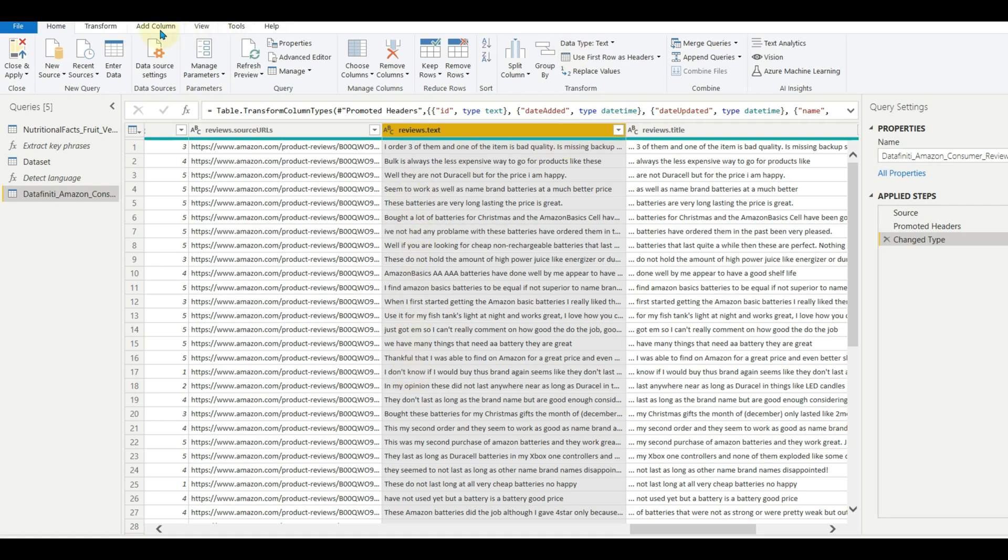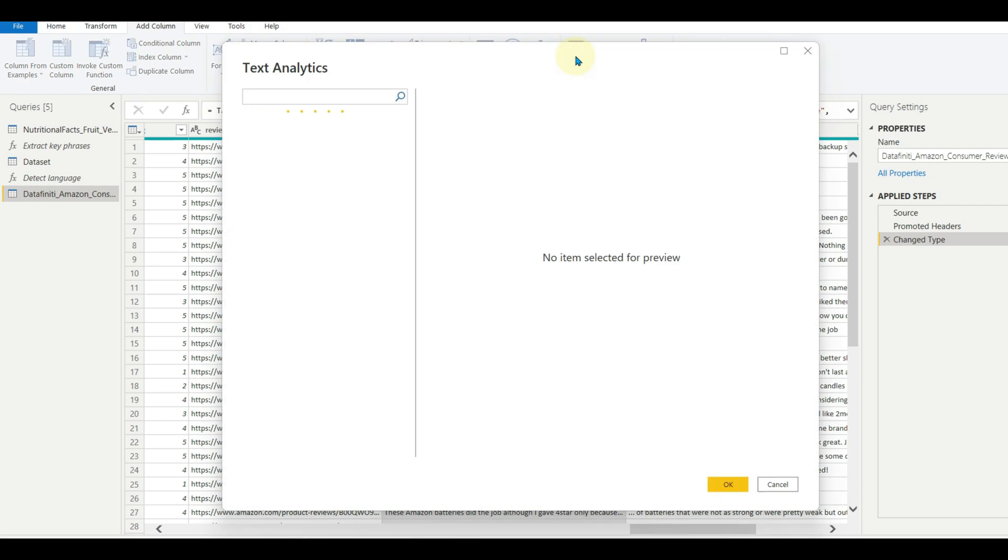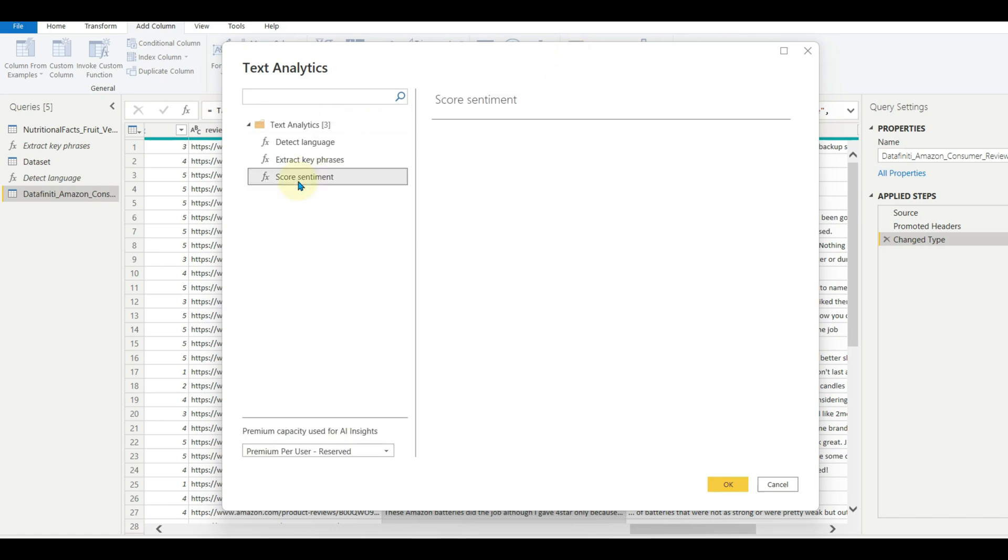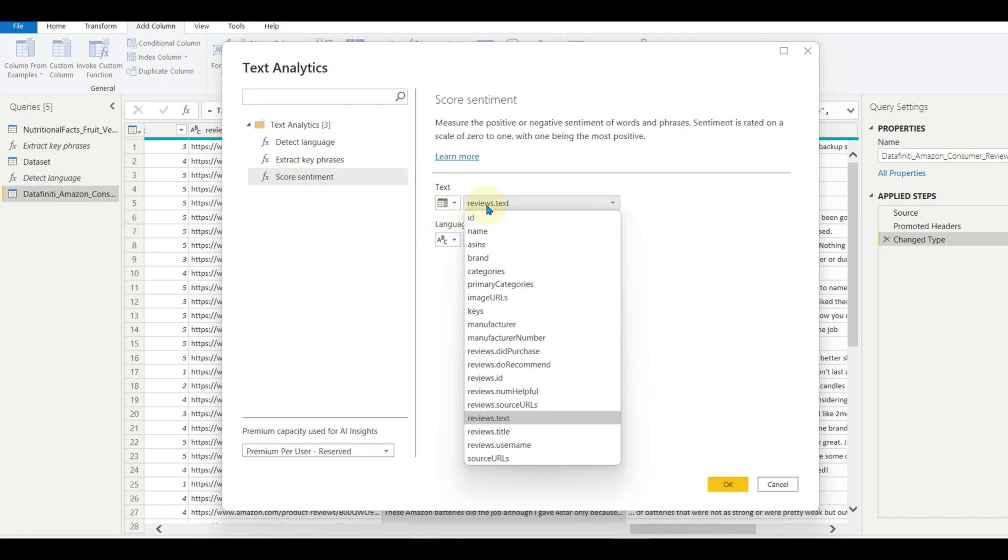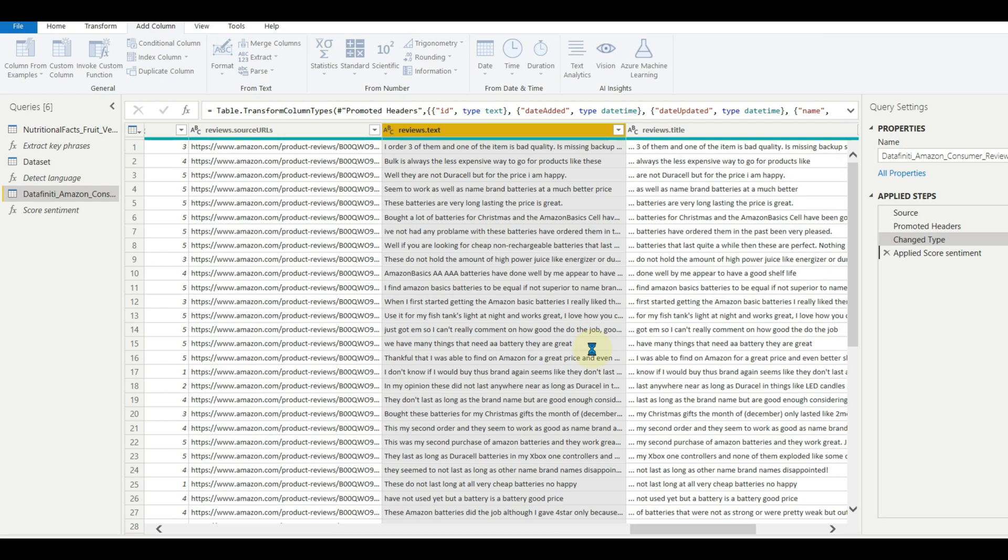In this example, I will use customer order review data. Click on text analytics and then select score sentiment. Select the text field and if needed language code as well. Now click OK.